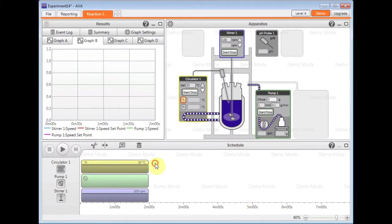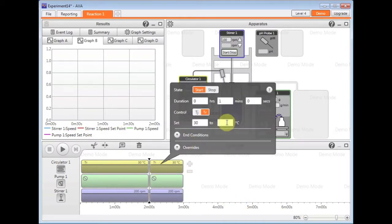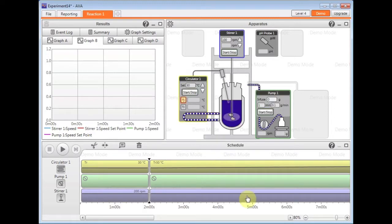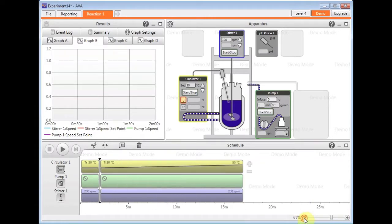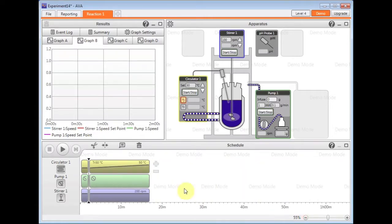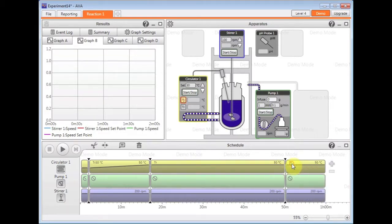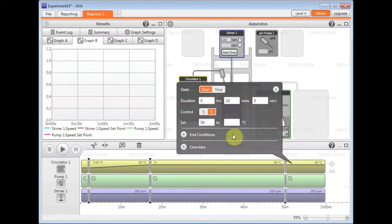And then I can add my next step. So perhaps heat to 50, hold at 50, and then add another step to cool down for example.